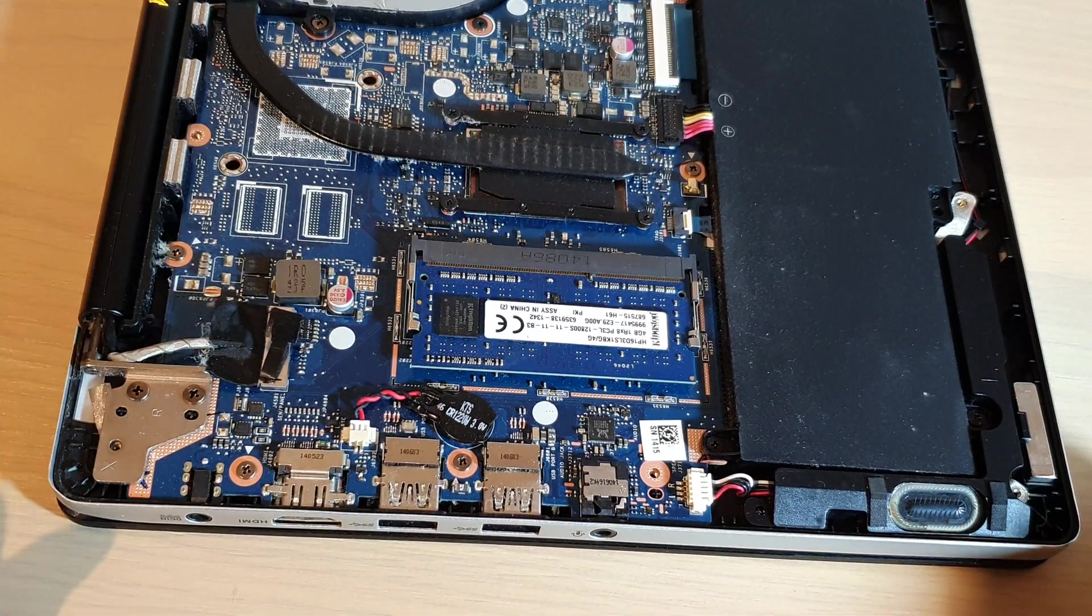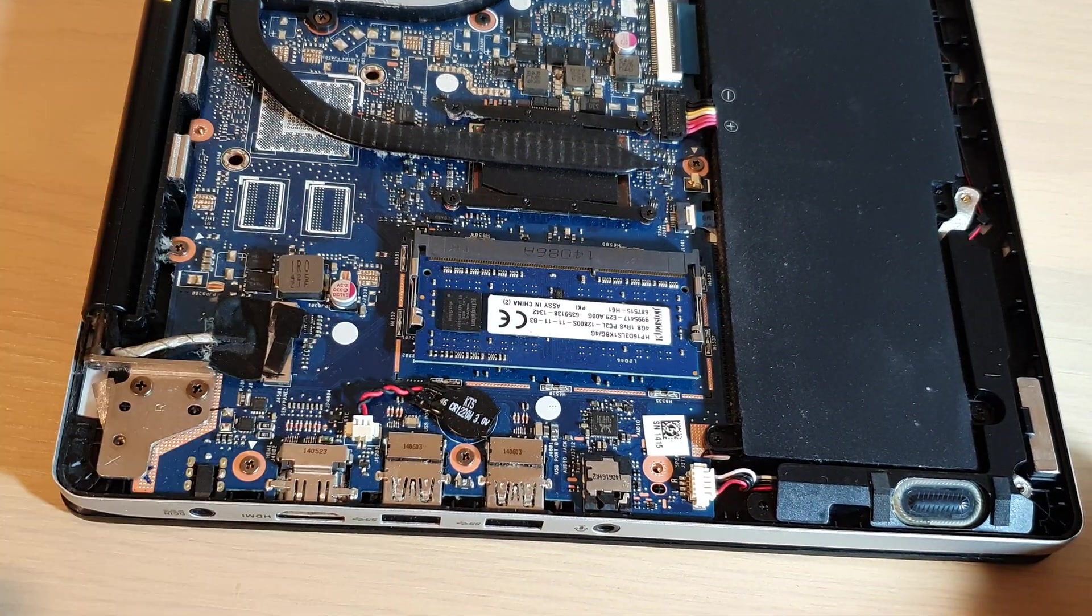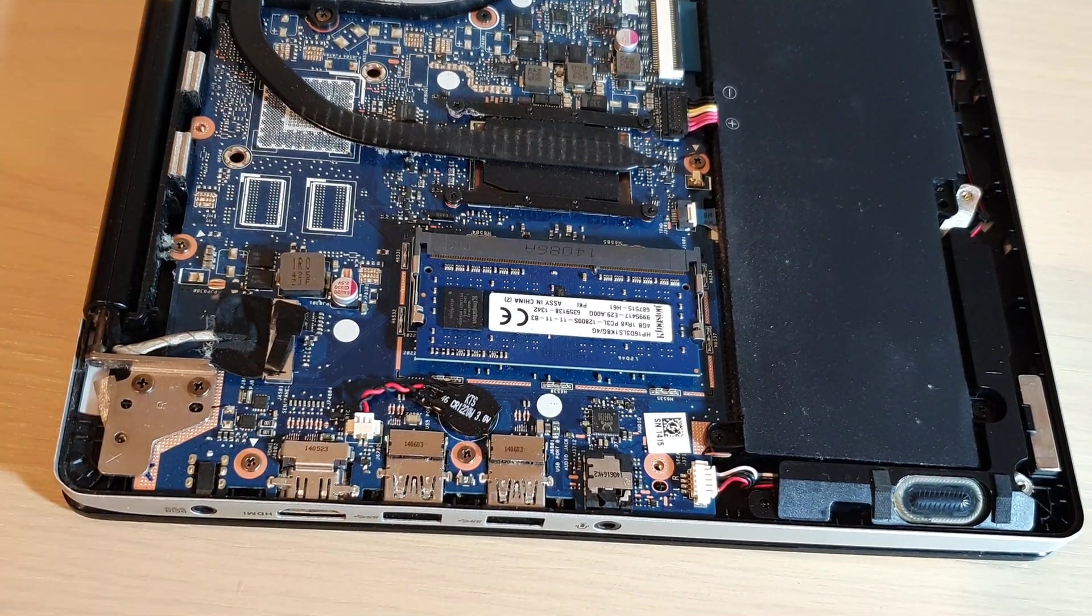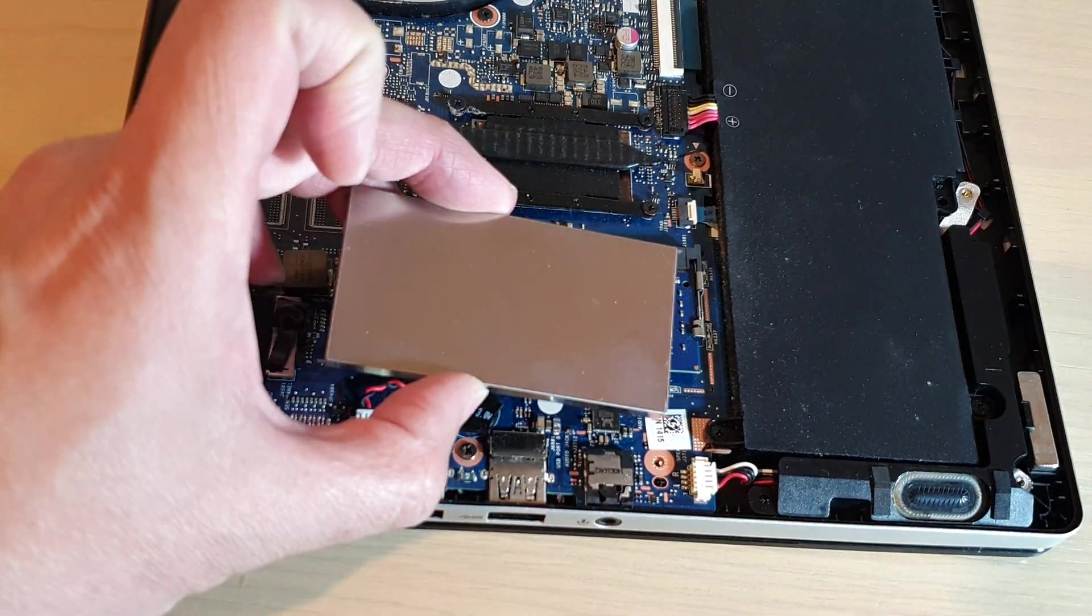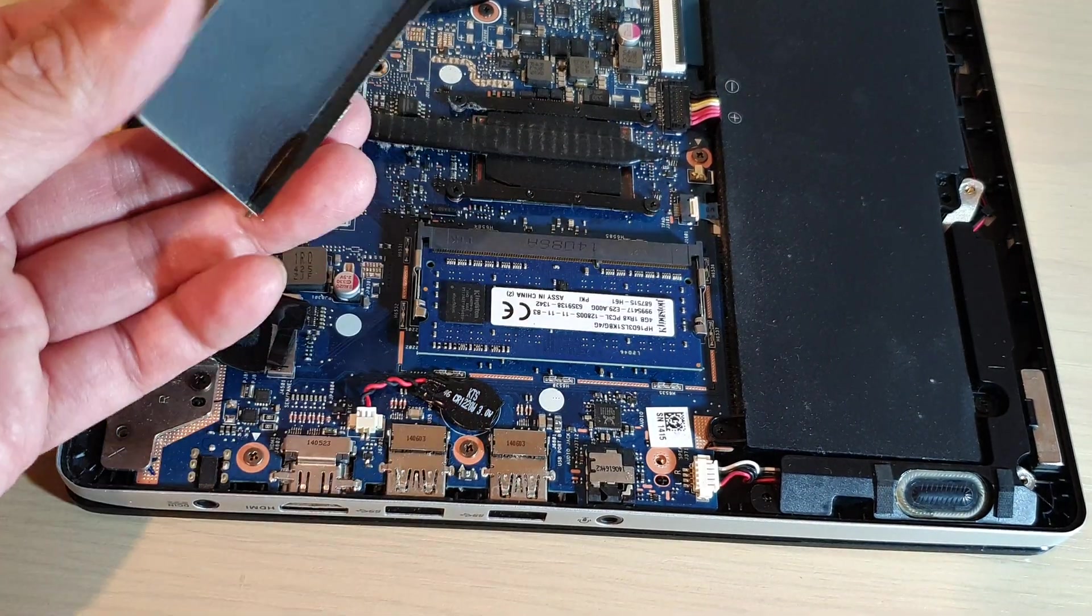Okay, so that's it. Now we have replaced the RAM. You can put the cover back on.